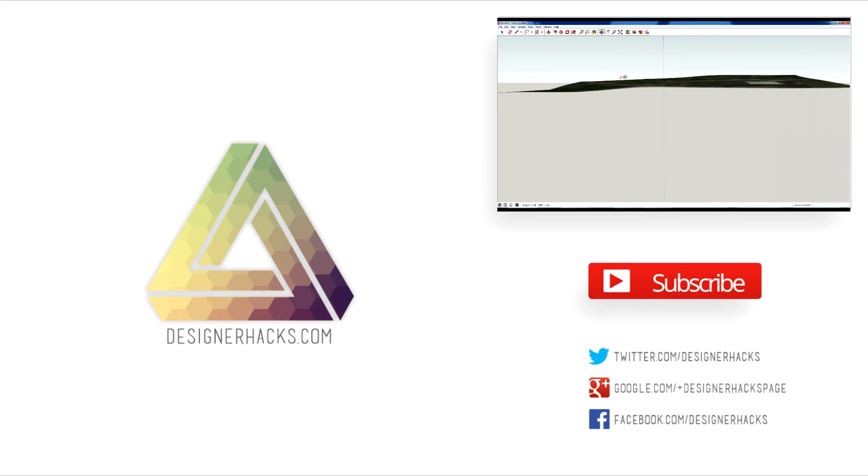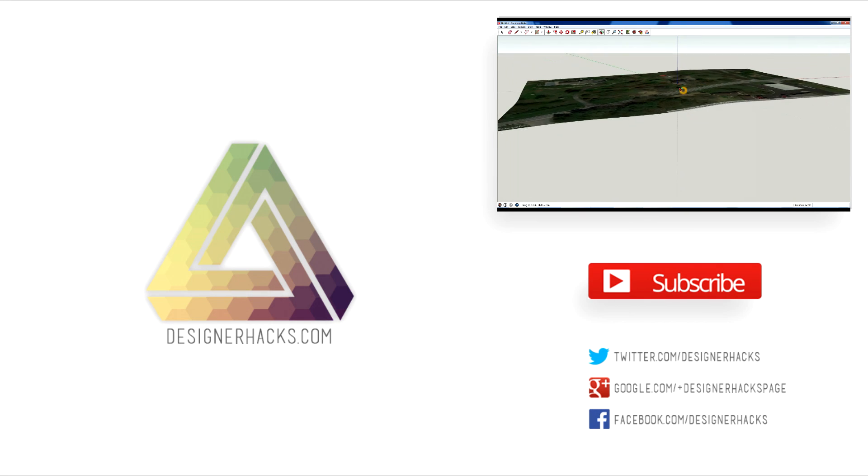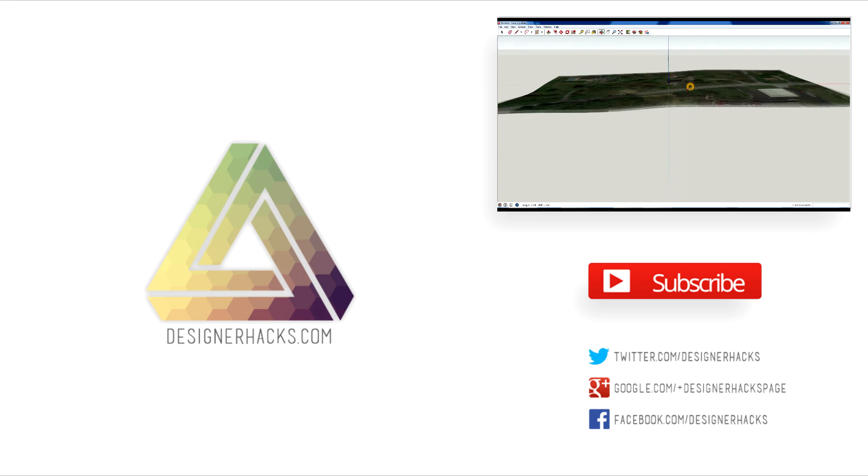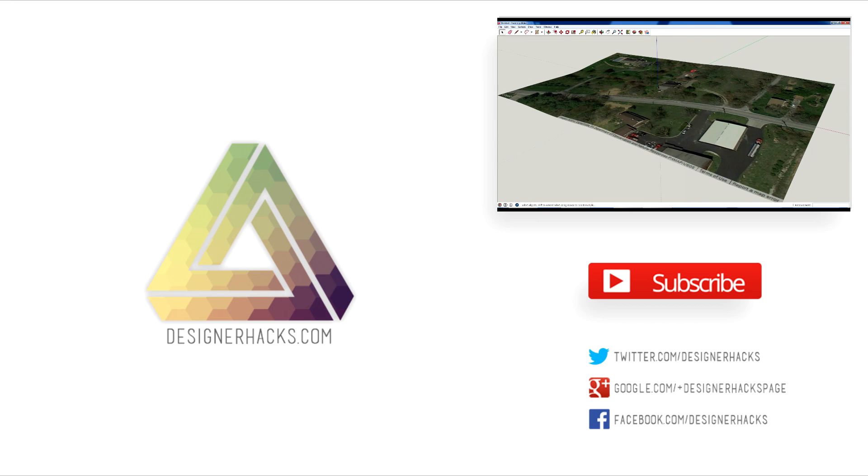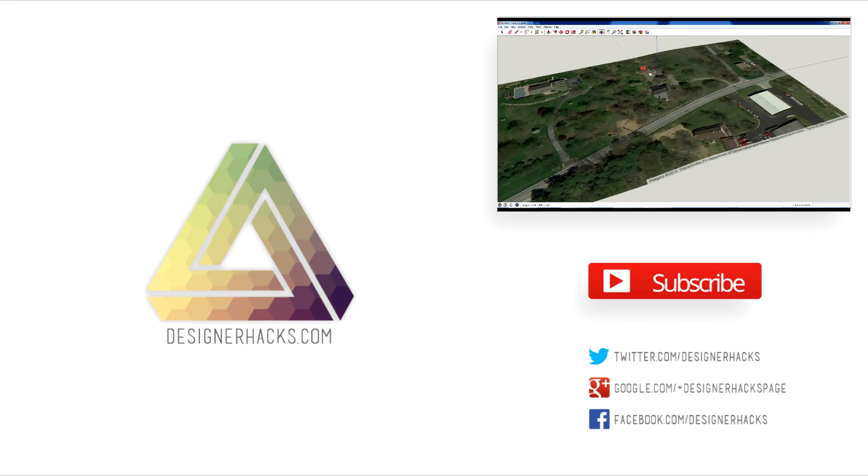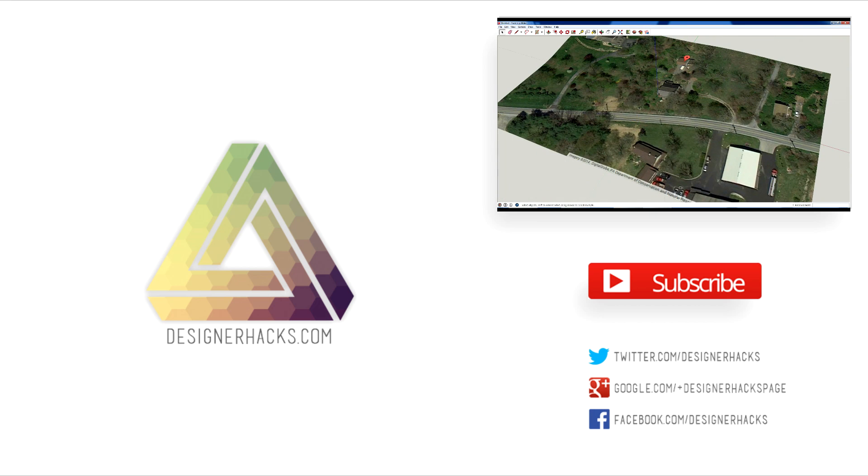All right designers, just because this episode of designer hacks is over doesn't mean we're leaving you out in the cold. Tony's got tons of great content available at designerhacks.com, so join design nation right now and we'll see you on the next episode of designer hacks.